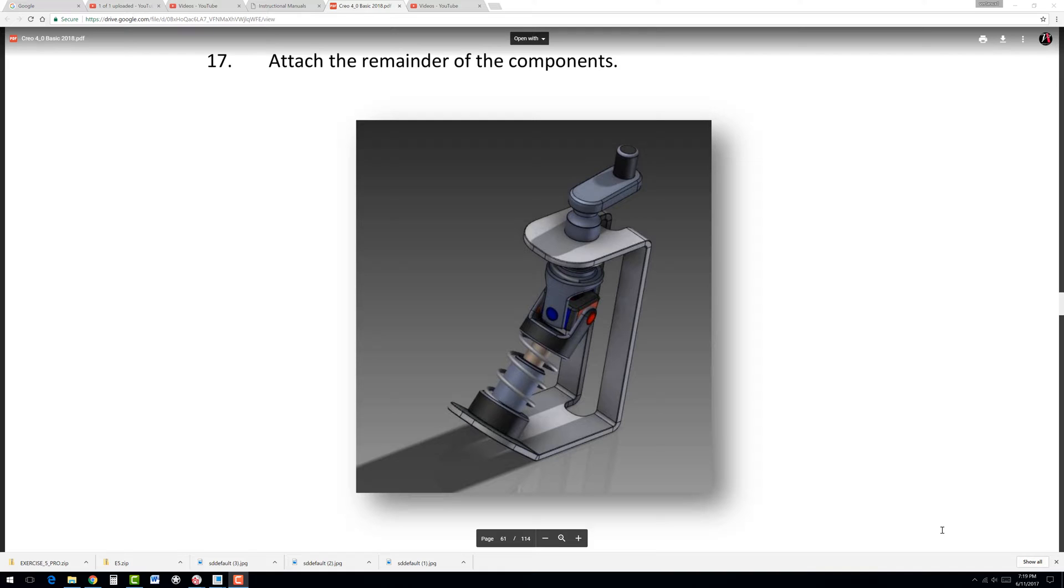Exercise 5. In this exercise, we take a look at something different inside Creo 4.0.